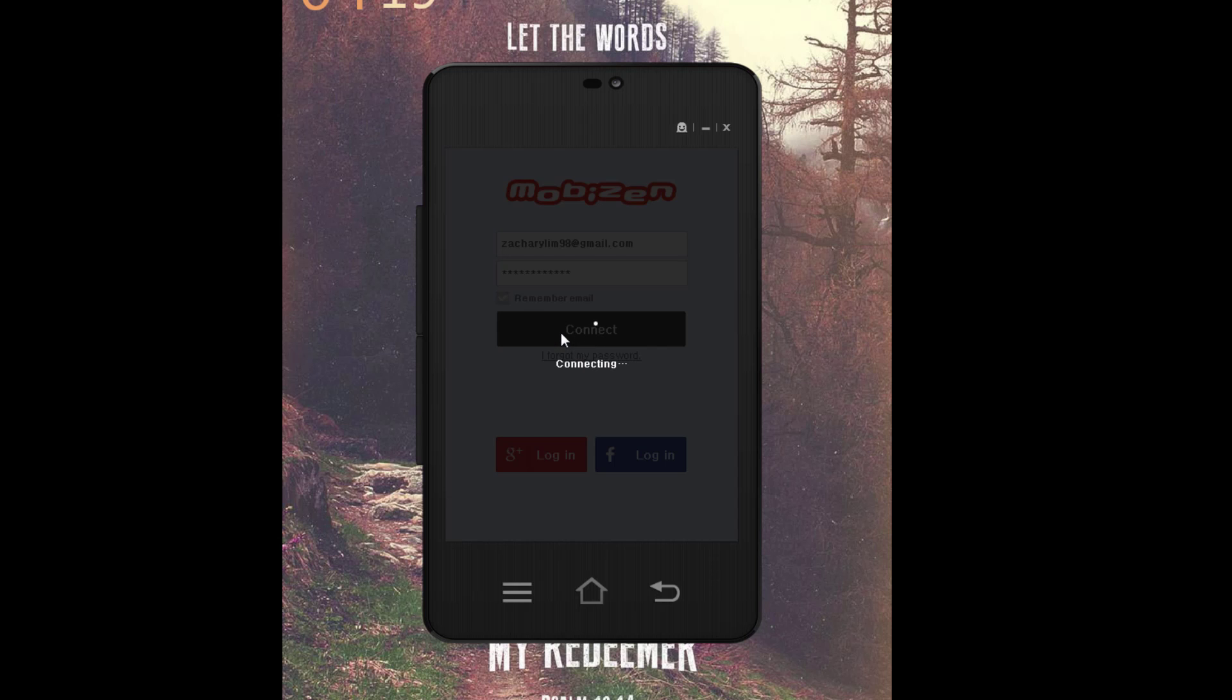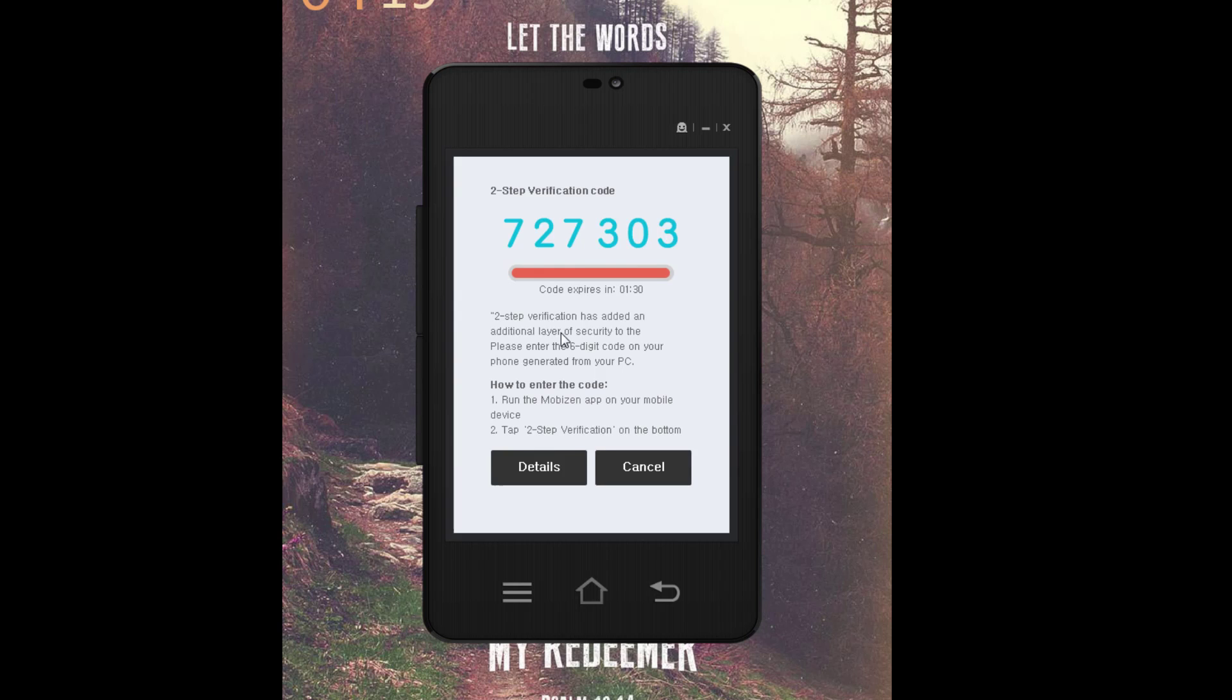It'll say Connecting—attempting to connect by WiFi. Obviously, both your PC and your mobile phone must be connected to WiFi. Once it's done connecting, it will show a two-step verification code. On your phone, hit the button that says two-step verification and type in the code: 7-2-7-3-0-3. Hit Connect.